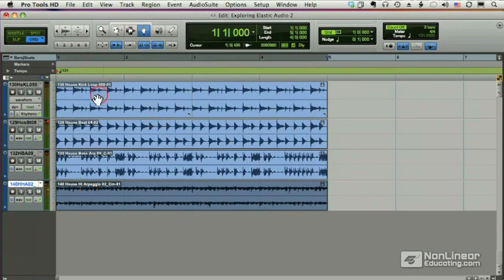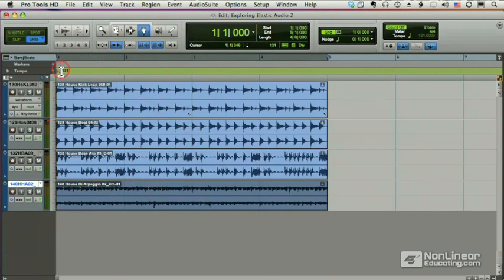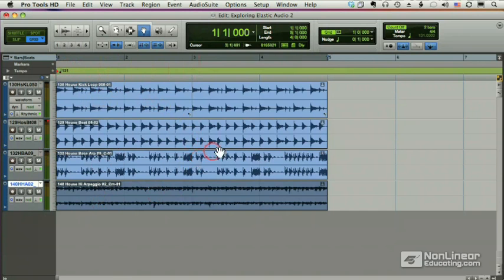Absolutely perfect. I took four loops, all of different tempos, aligned them to my session tempo, which is different than all four of them, and everything plays back perfectly.